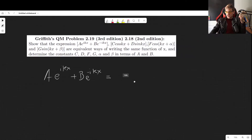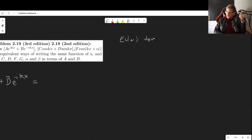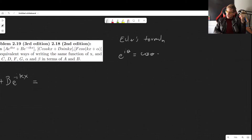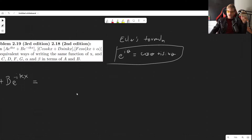As a quick reminder, Euler's formula says that e^(iθ) = cos(θ) + i·sin(θ). This is incredibly important — you cannot ever, ever forget about it.